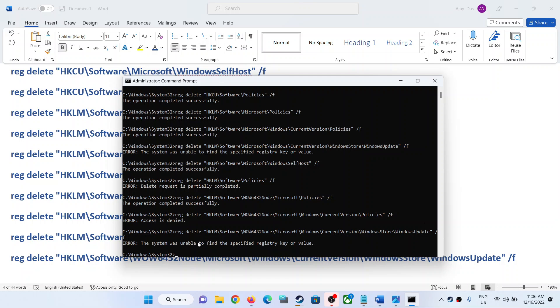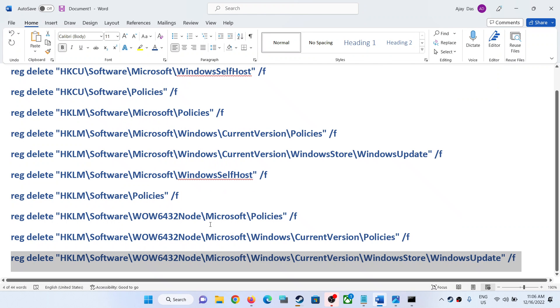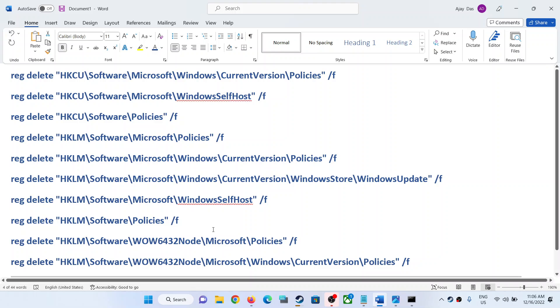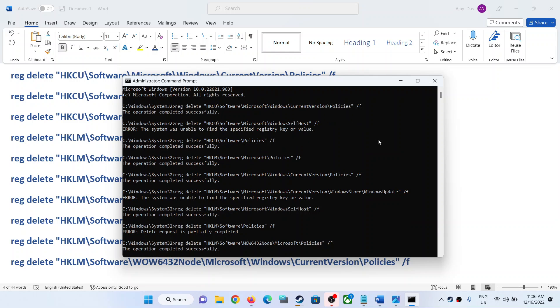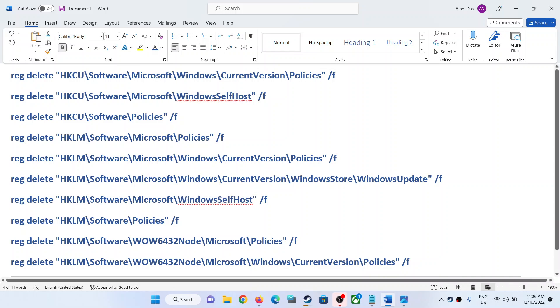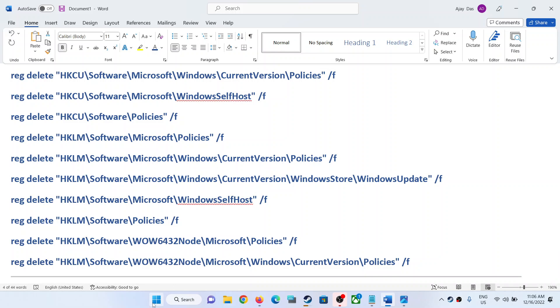So I ran all the commands. Now if you see these errors - access denied, system error - just ignore them. Let the process complete. Once done, close this window. Now restart your PC.